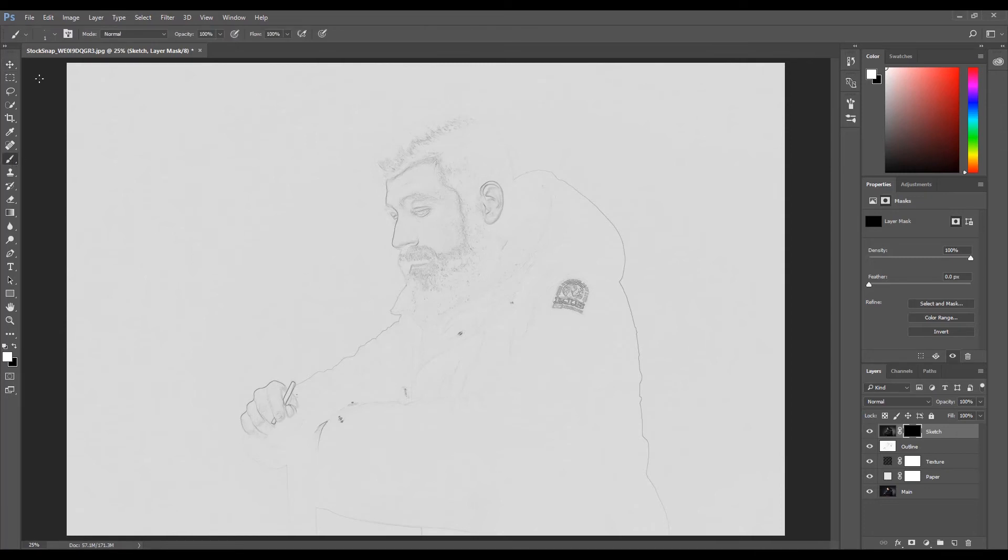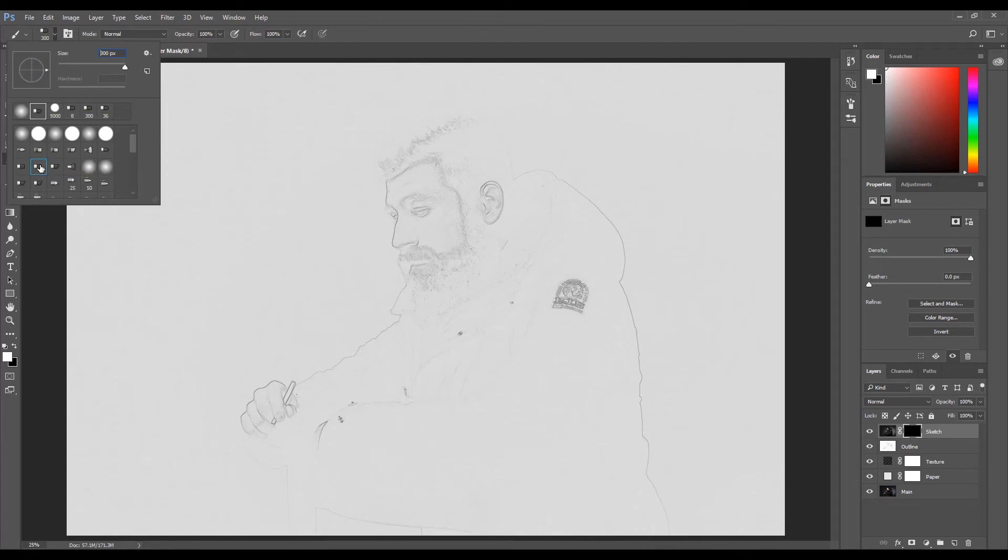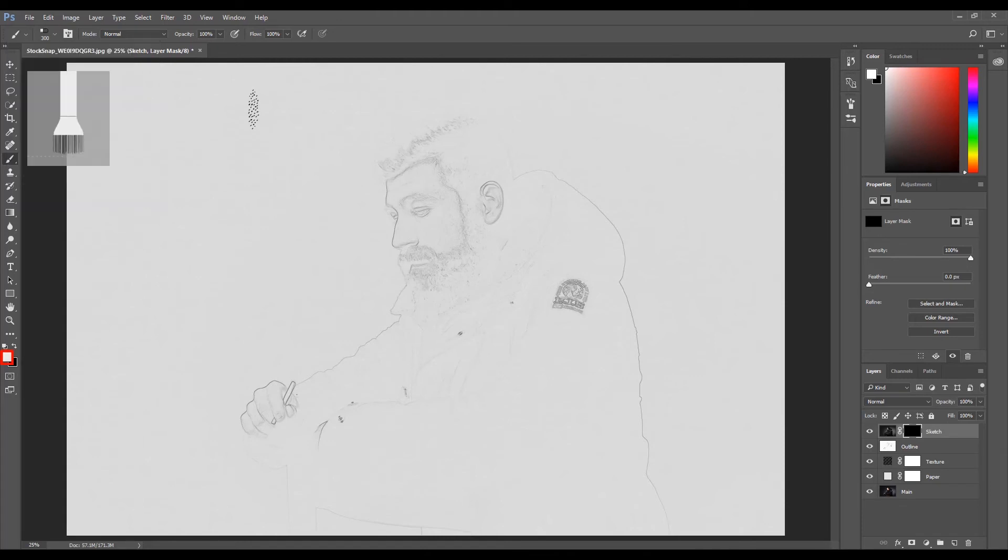Select the Brush tool. Change the brush size to 300 pixels, then select the Flat Curve brush. Make sure the foreground color is set to white. If not, press D to reset it to white. Now make sure the sketch layer is active and the layer mask is selected.